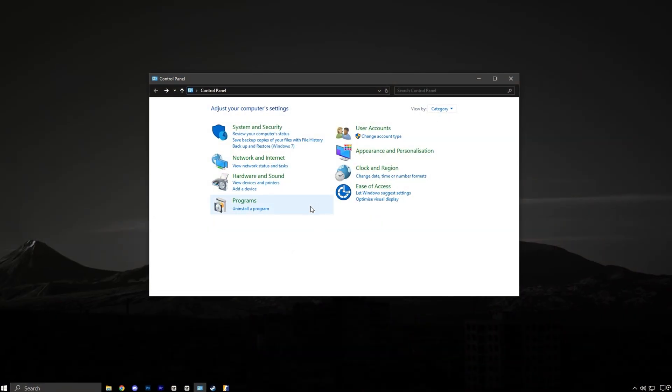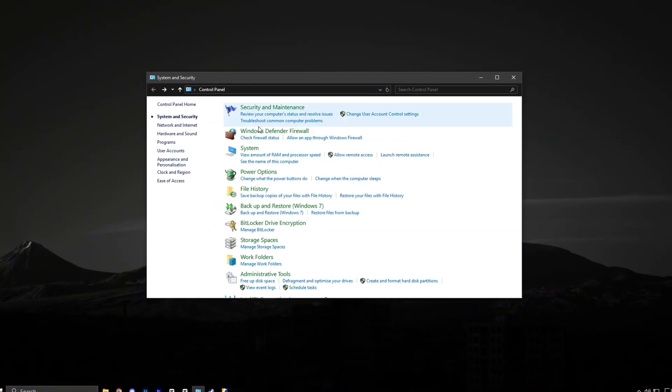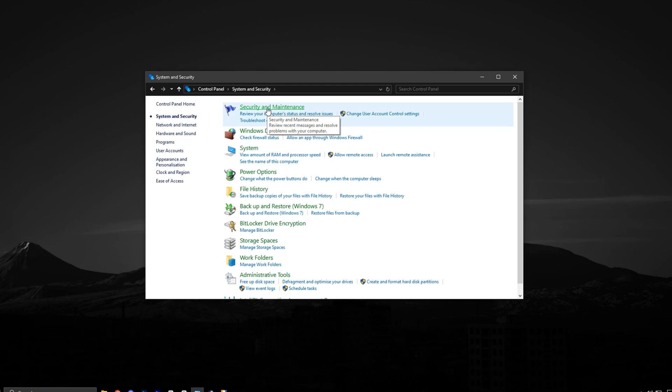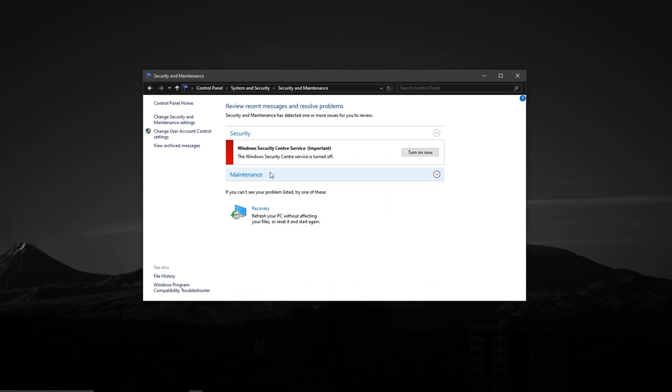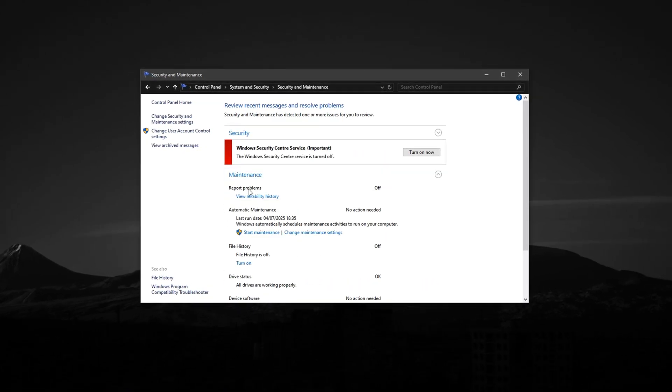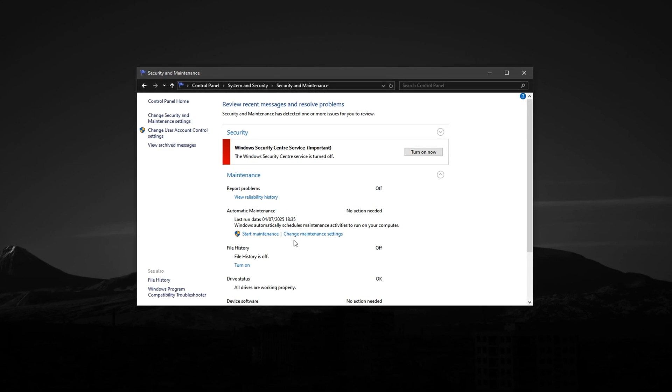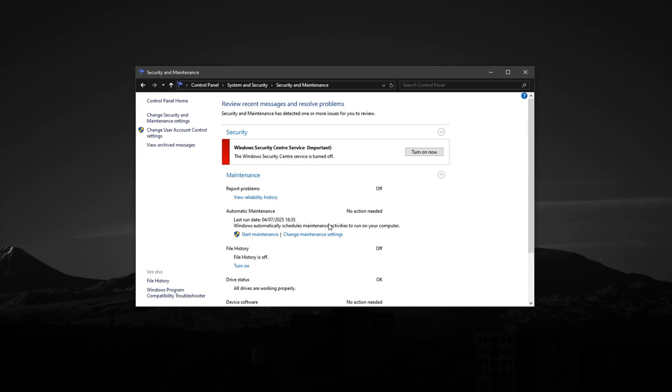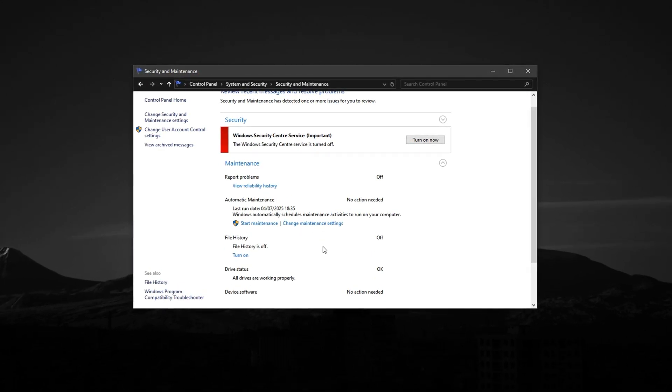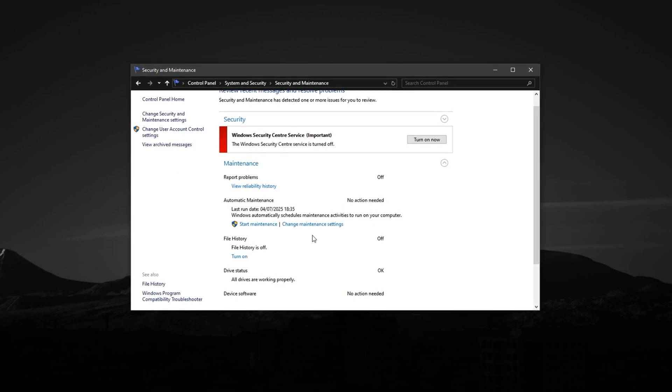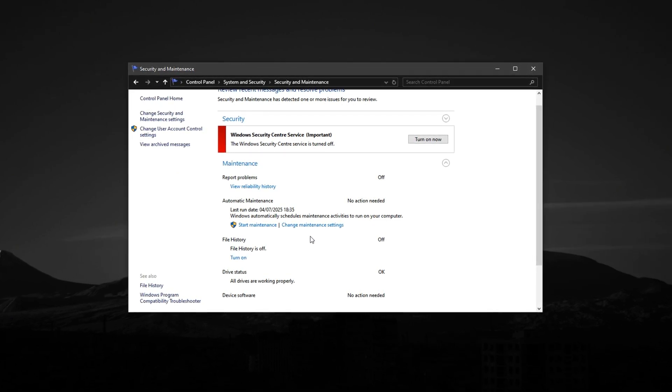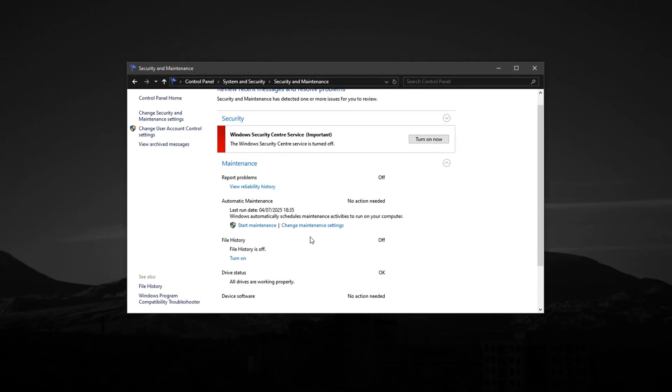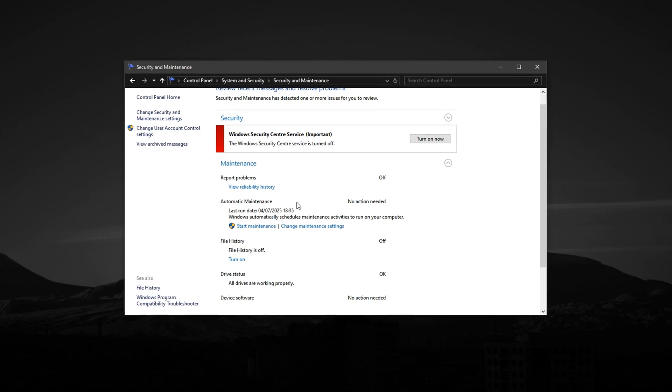First, open your control panel and head over to Security and Maintenance. Once you're there, click on the Maintenance section to expand it. This section controls how Windows handles background tasks, many of which can silently impact your CS2 performance if not managed properly.